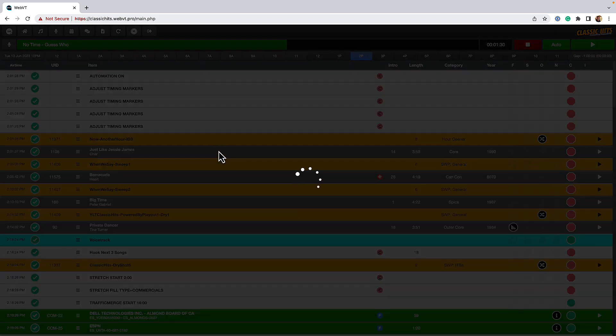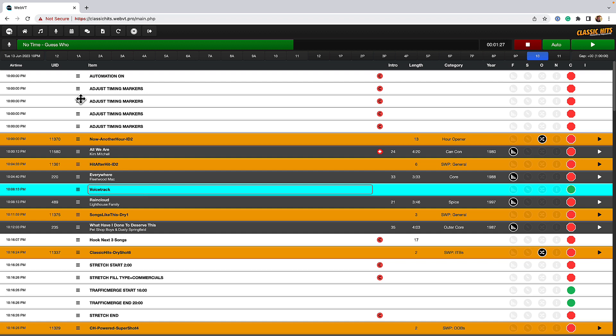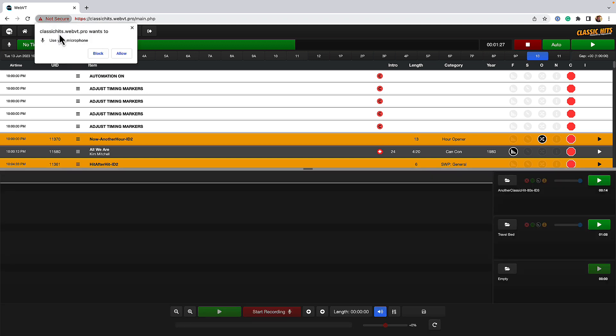And then I'm presented with the 10 o'clock log. So here's my first voice track position. I'm going to click on it and then click on the little microphone at the very top of the screen to activate the voice track module.